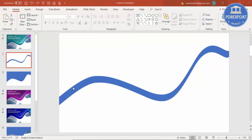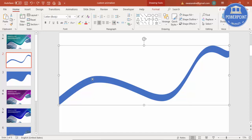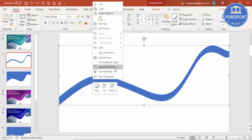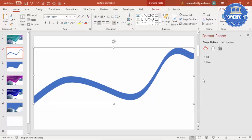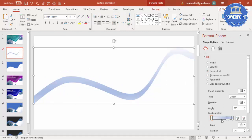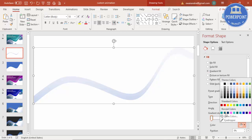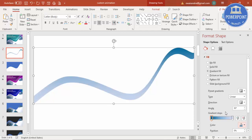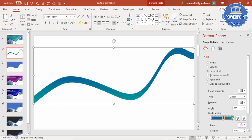Now apply a gradient fill to this shape — right-click, go to Format Shape, and under Fill select Gradient Fill. Use two stops: give the first stop one color and the second stop a lighter color, so one end is light and the other is darker.